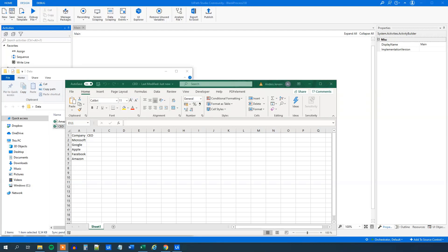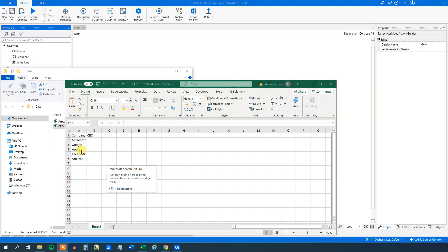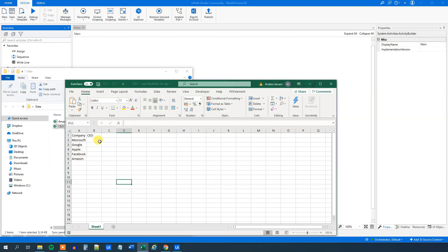Our mission today is that we have an Excel sheet with two columns, company and CEO. The company column is already filled in with five company names: Microsoft, Google, Apple, Facebook and Amazon. We want to use a Google search and then use the GetText to find the corresponding CEO. Let's see how that is done.